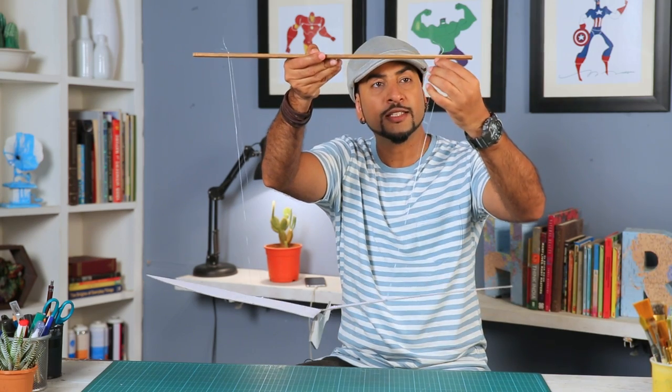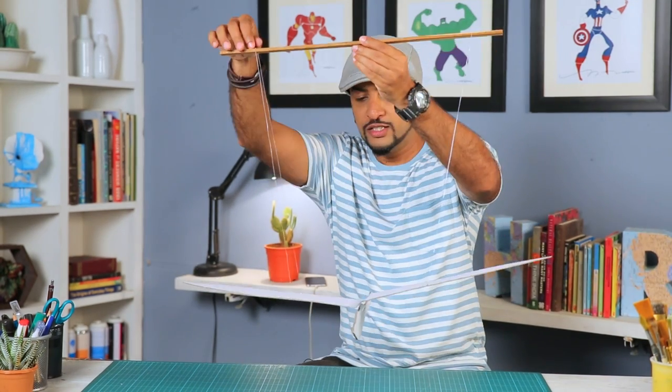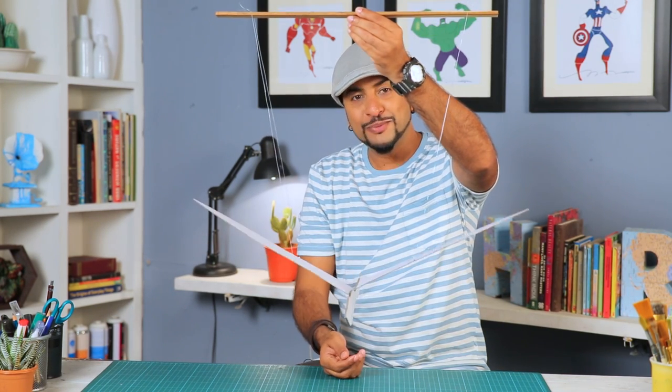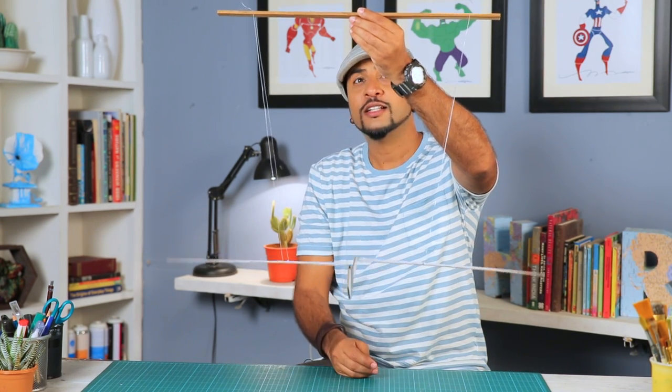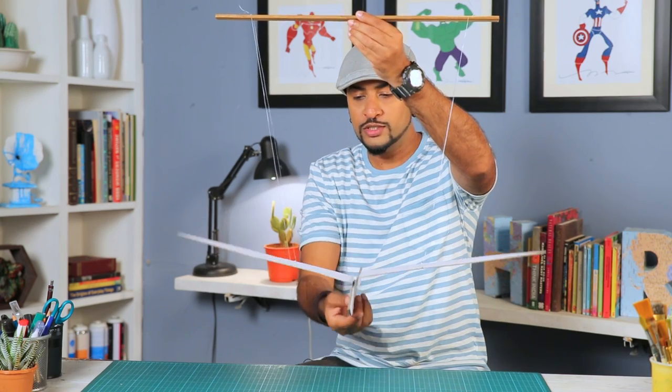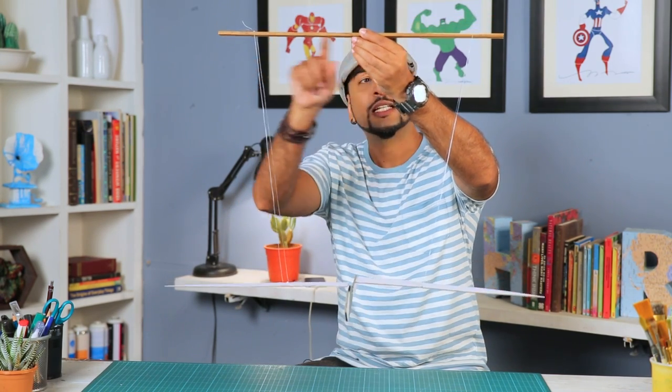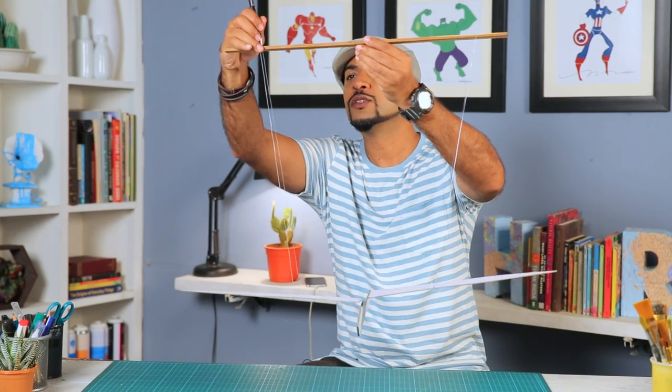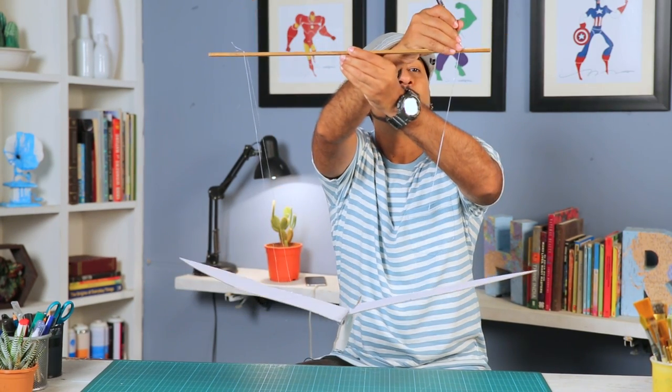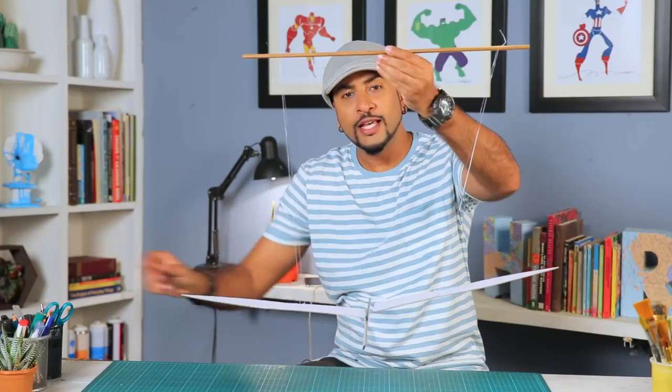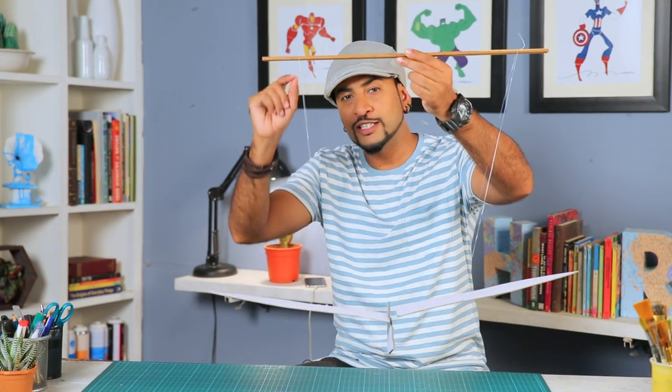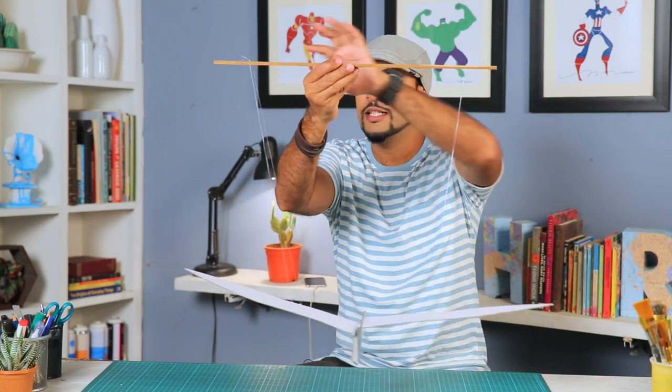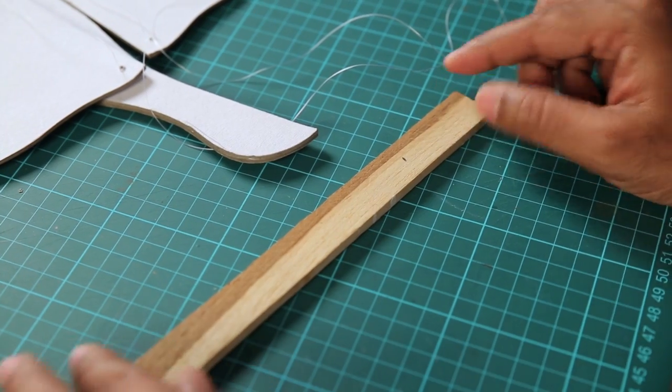You need to figure out the optimum distance so that the bird hangs nice and straight and also flies properly. Look at that. So I think that distance works. Now once your distance is final, you can take a marking. Just a rough marking. Like that. And then you can either tape it or you can add a small hook. Basically you have to lock this in place.